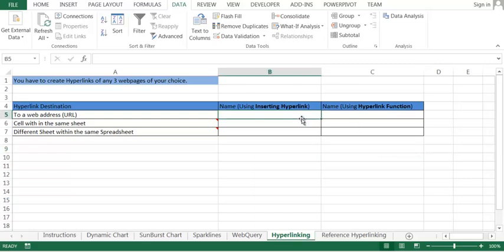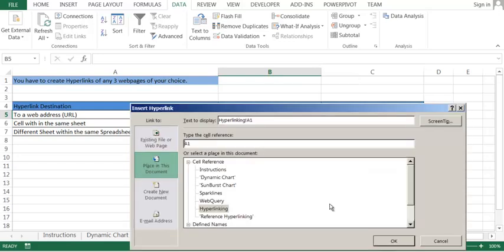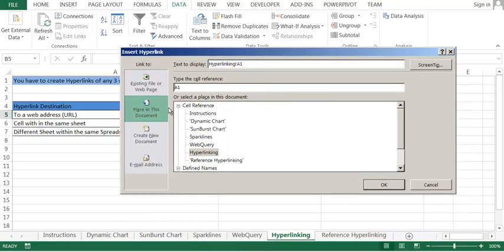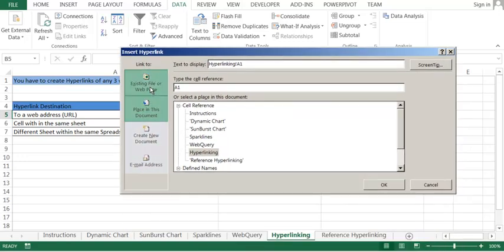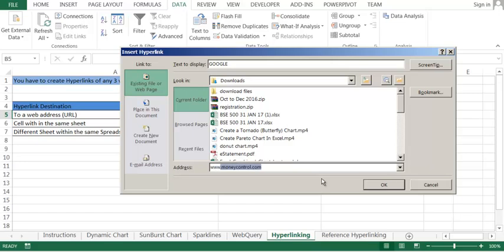Let's suppose I want to hyperlink to Google. I'll click here, right-click, and click on hyperlink. When I'm clicking on hyperlink, I have to say what we want. I want existing file or web page. I'll say okay, I will say Google as the name and www.google.com.